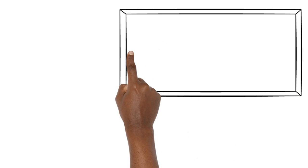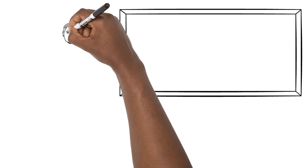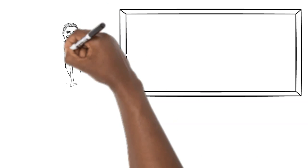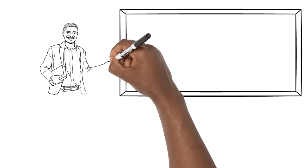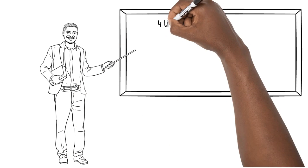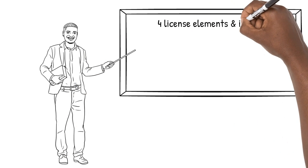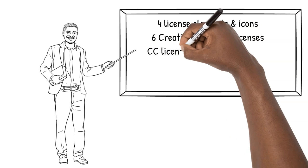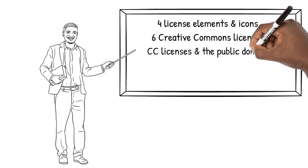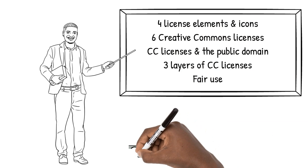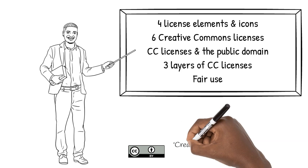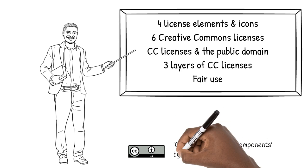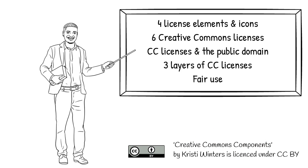In this video, you've learned about the four license elements for Creative Commons licenses and the icons that represent them, the six Creative Commons licenses, how they work in terms of the three layers, fair use, and the public domain. For more information on these licenses, please visit the website creativecommons.org.